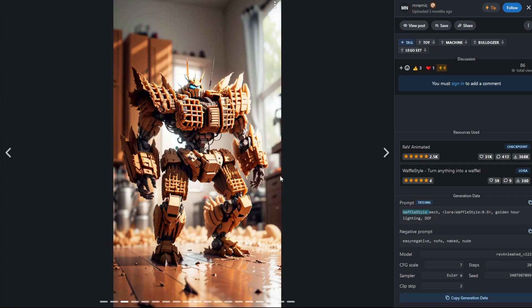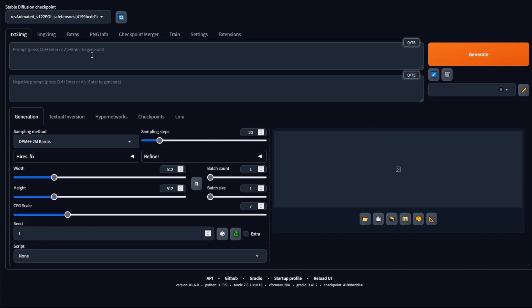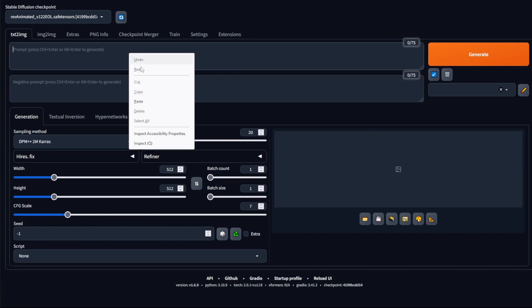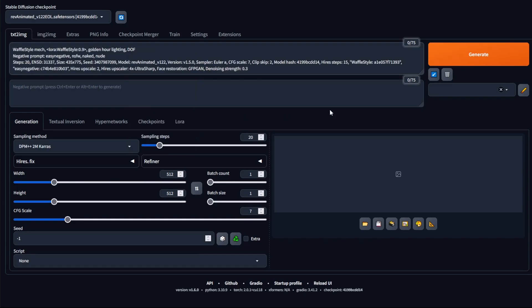I've seen an image that I like on CivitAI.com and I want to copy it. To do that I'll just click on 'Copy Generation Data', go back to Stable Diffusion, right-click paste, and then press this button to put the parameters in the right place.